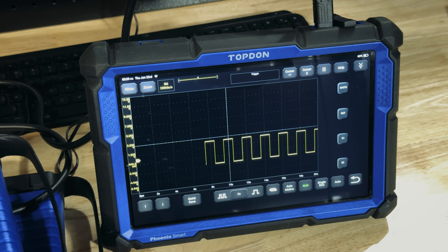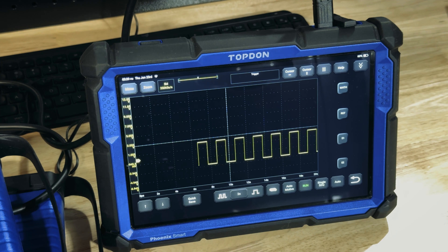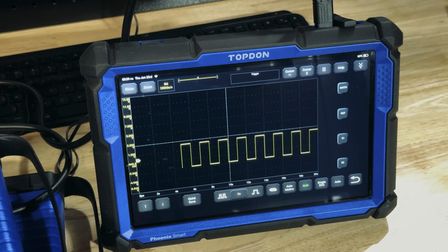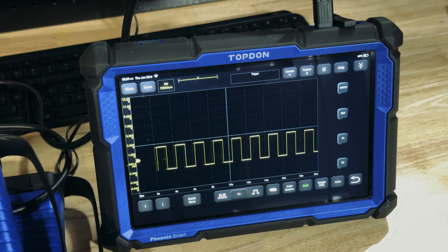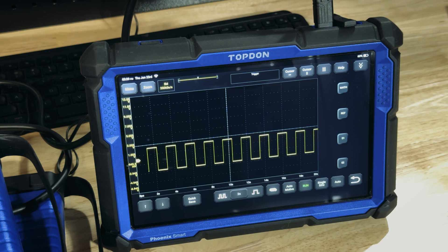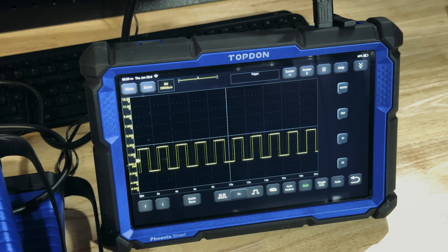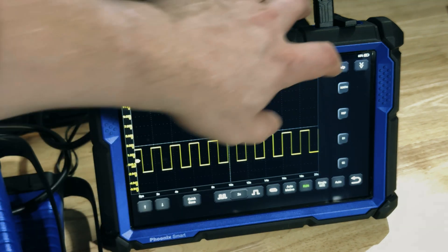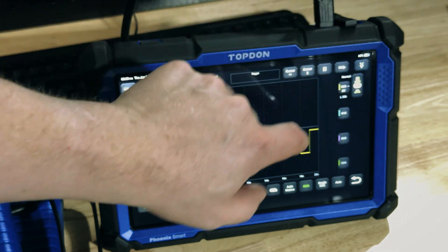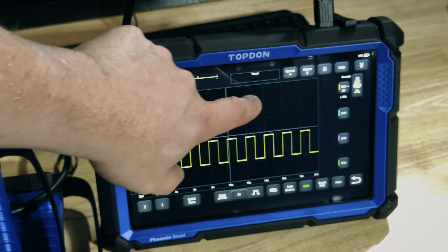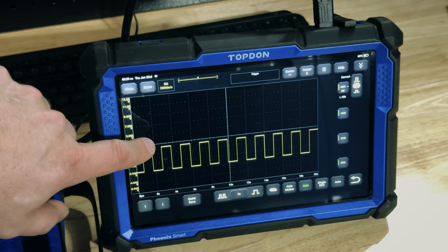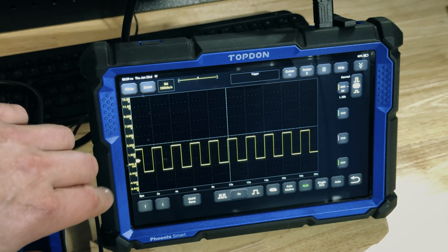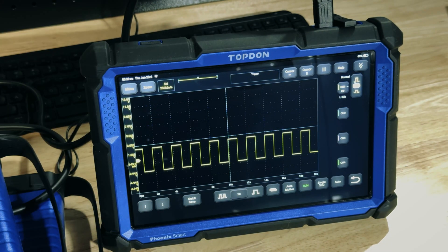We're going to take you through how we save waveforms on the top-down oscilloscope. There are two different generations of hardware and we're going to show you how to do it on both versions. First, we have our channel set up and we have a waveform on the screen.